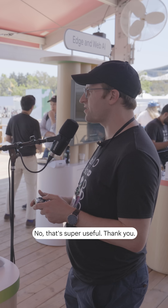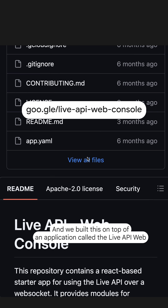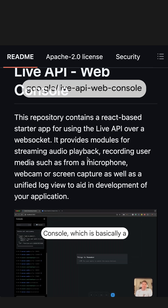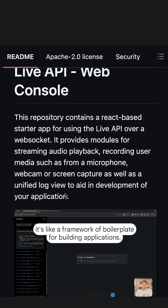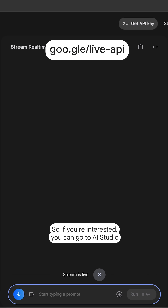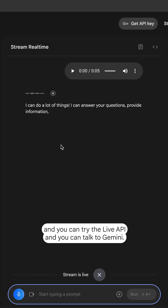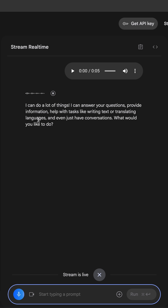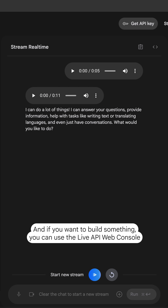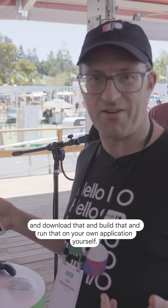That's super useful, thank you. We built this on top of an application called the Live API web console, which is basically a framework, a boilerplate for building applications. If you're interested, you can go to AI Studio and try the Live API, and you can talk to Gemini. And if you want to build something, you can use the Live API web console, download it, and run that on your own application yourself.